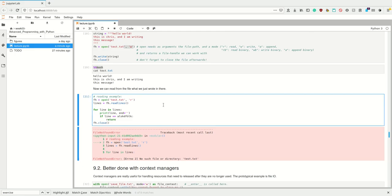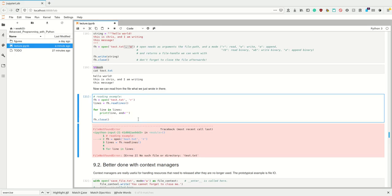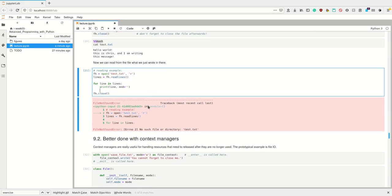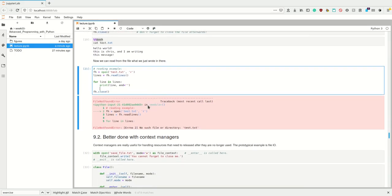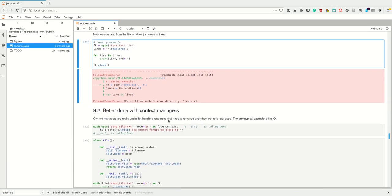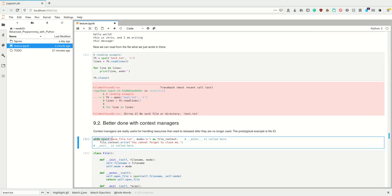However, here we always have to remember that we have to close the file handle. If we for example have a return statement in here, then we wouldn't close the file and this is something which is really hard to keep in mind. This is the reason for all these memory leaks in C.